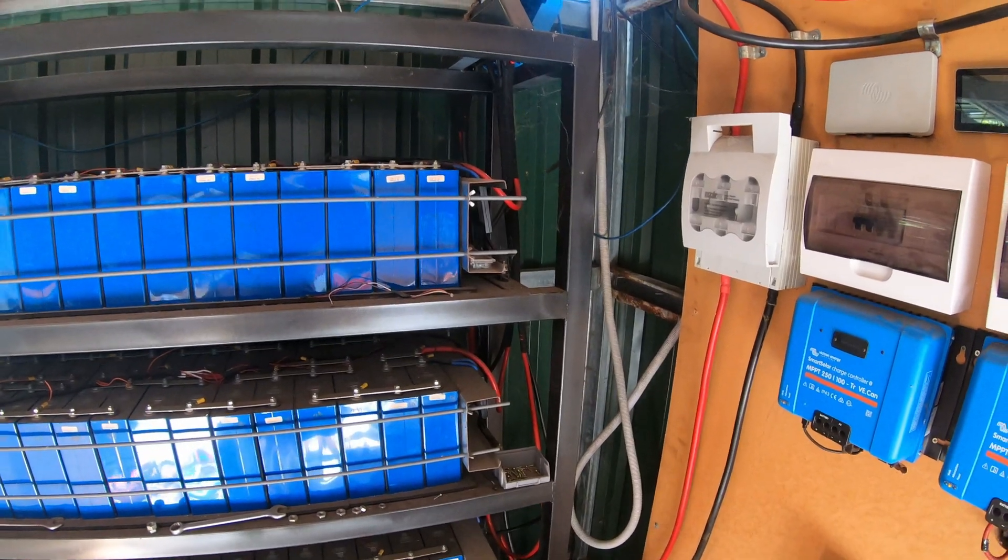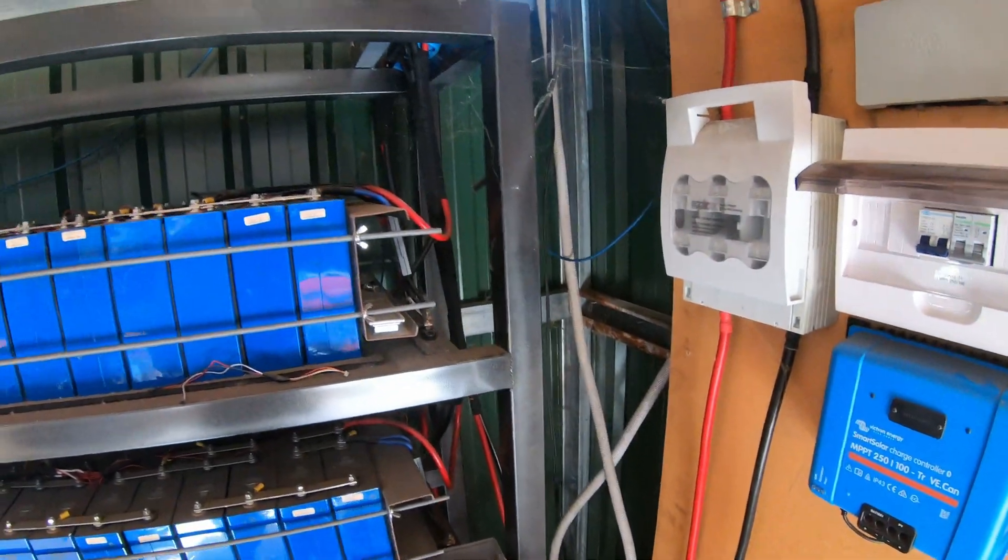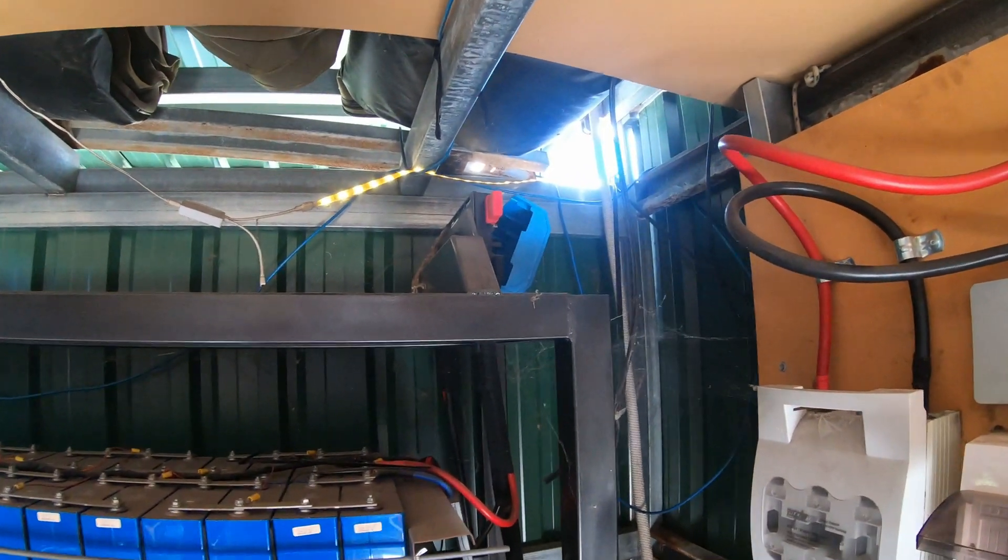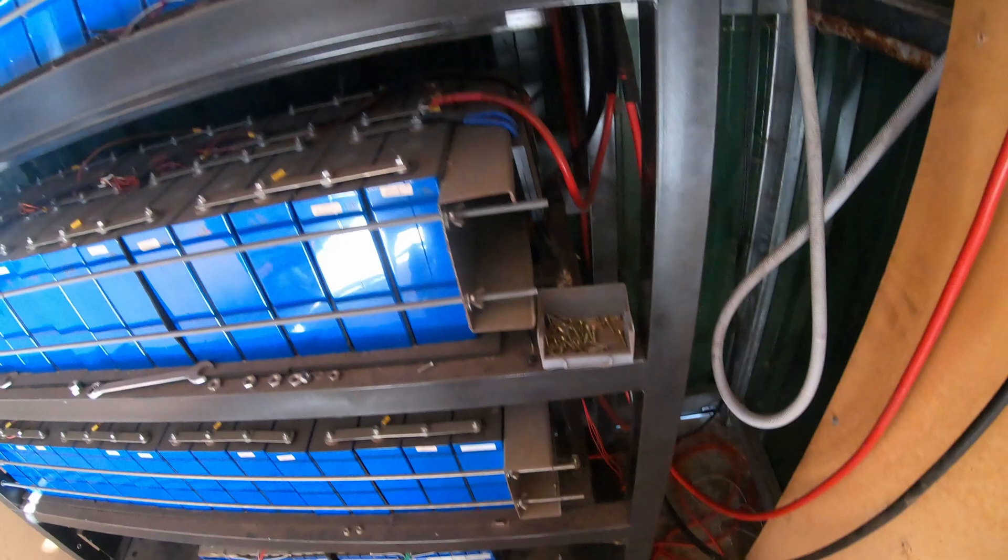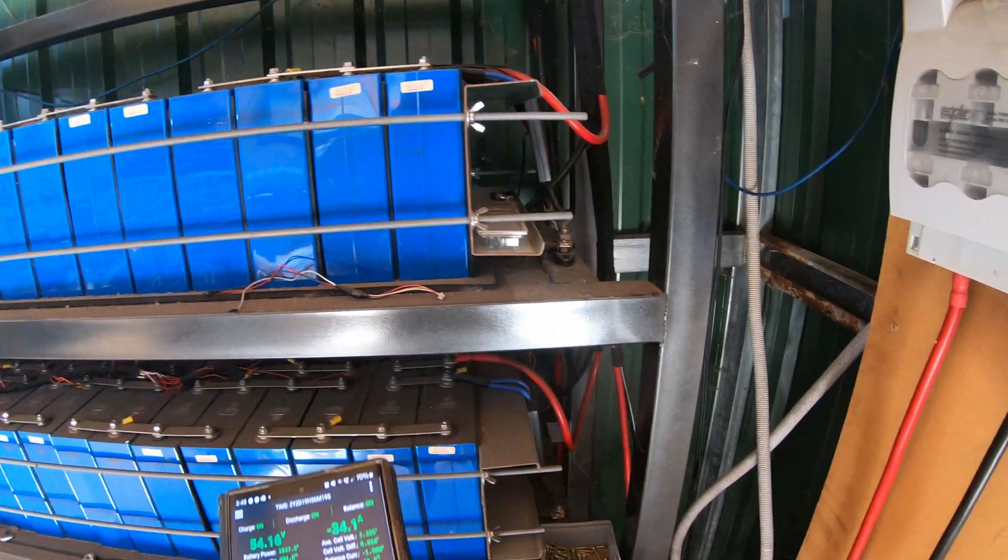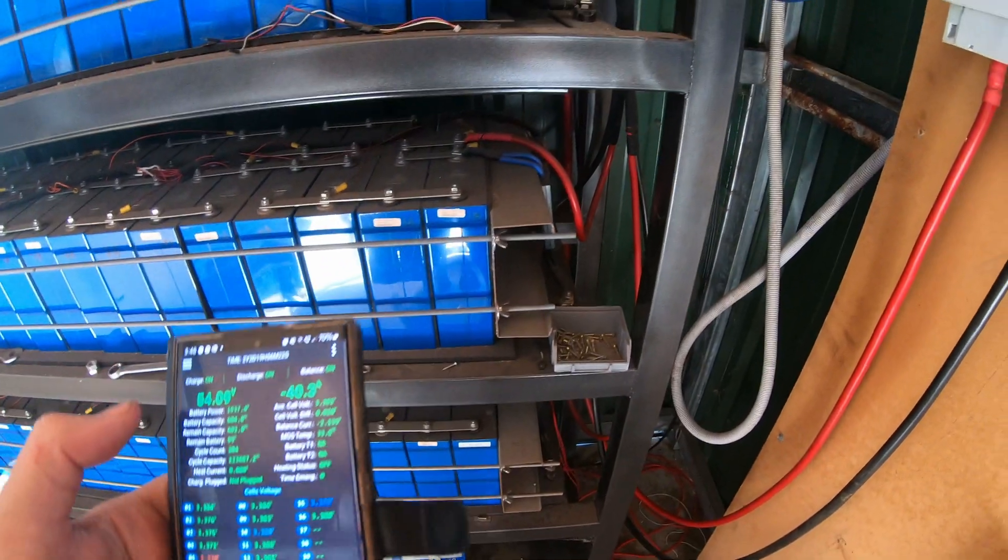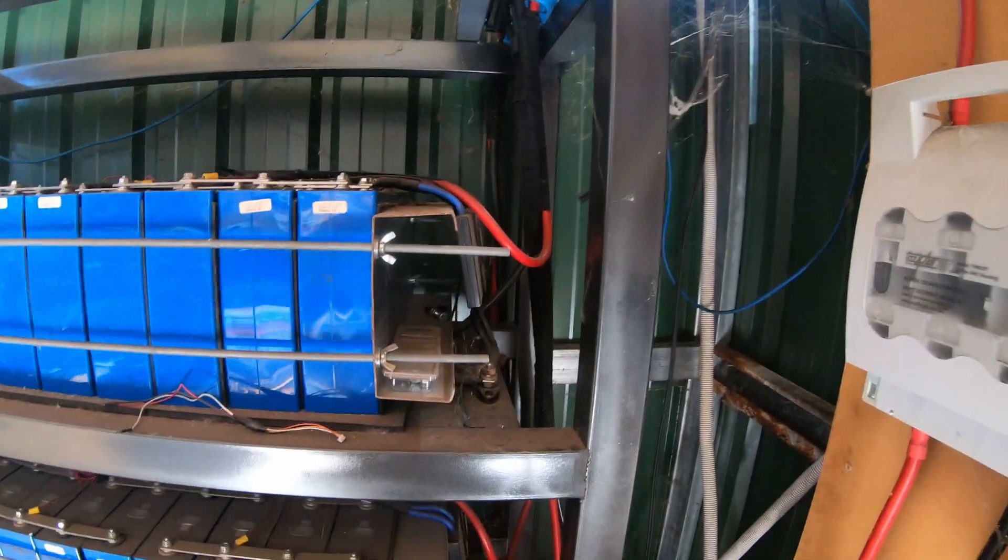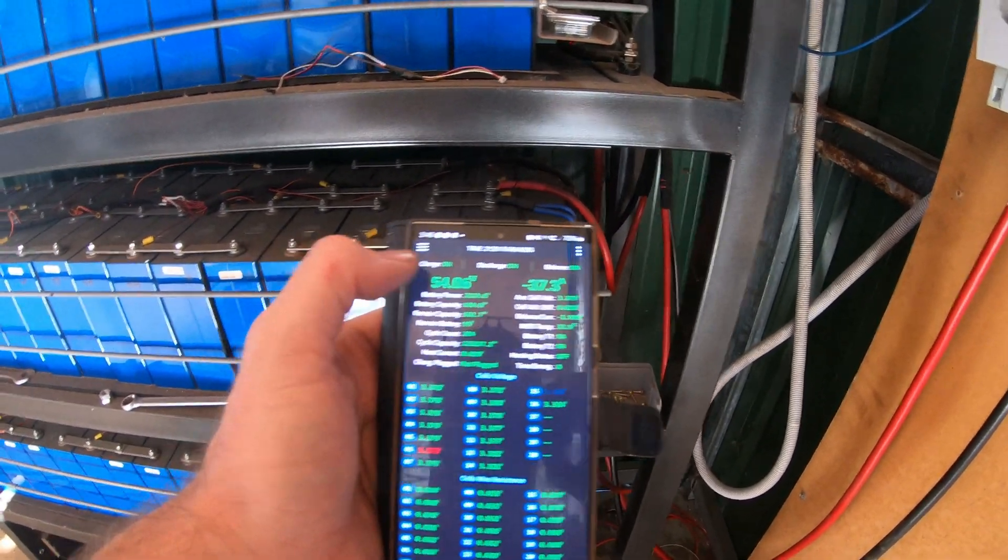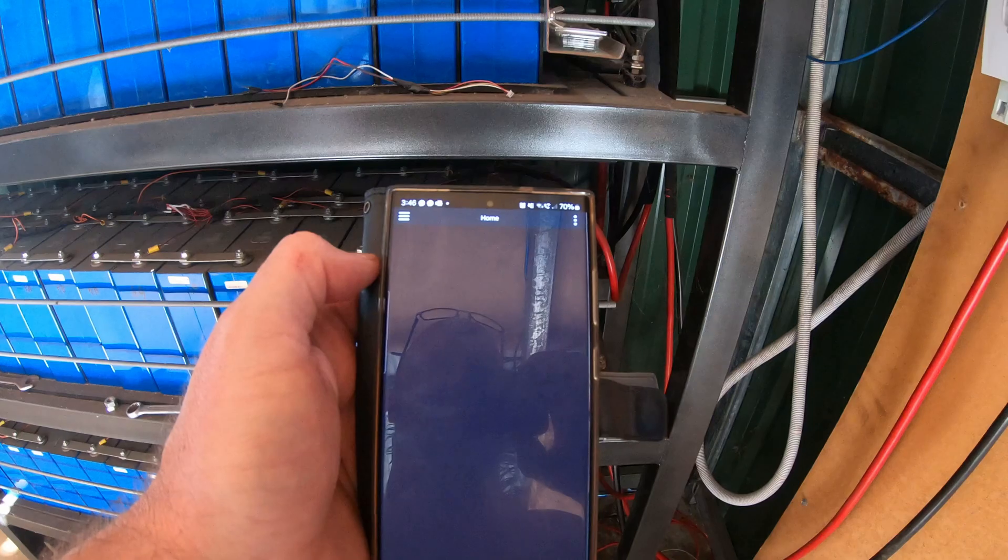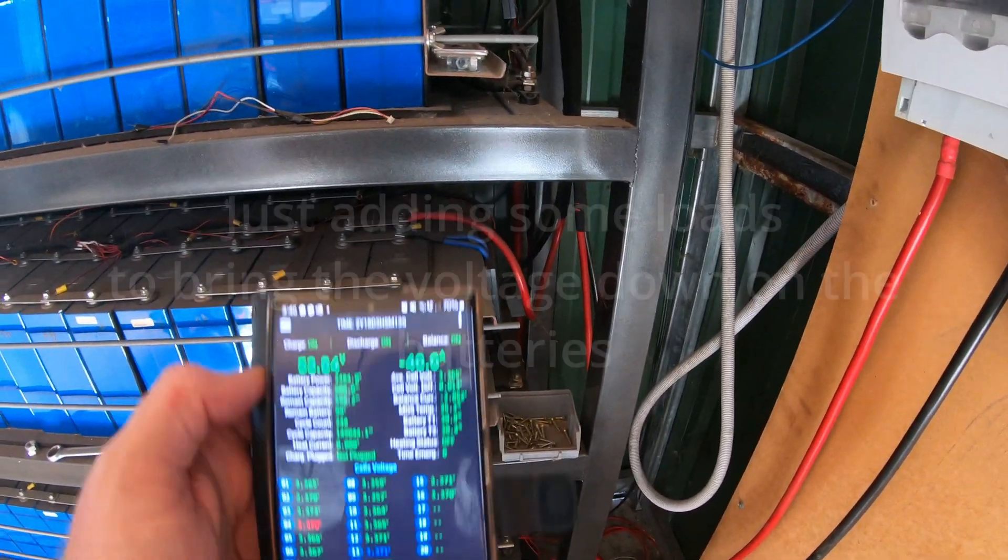Someone has pointed out we might be wrong about our bus bars - the bus length causing voltage drop. Positive constructive criticism is a good thing, so if I'm wrong I want to hear it. The feedback was that we shouldn't be getting any voltage drop over these cables.